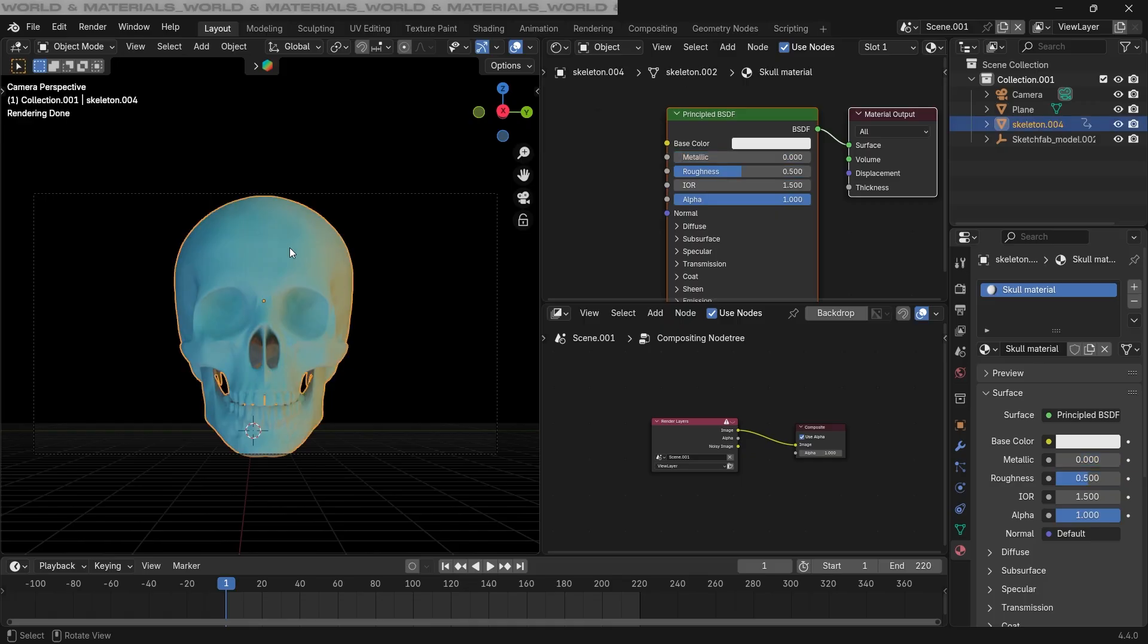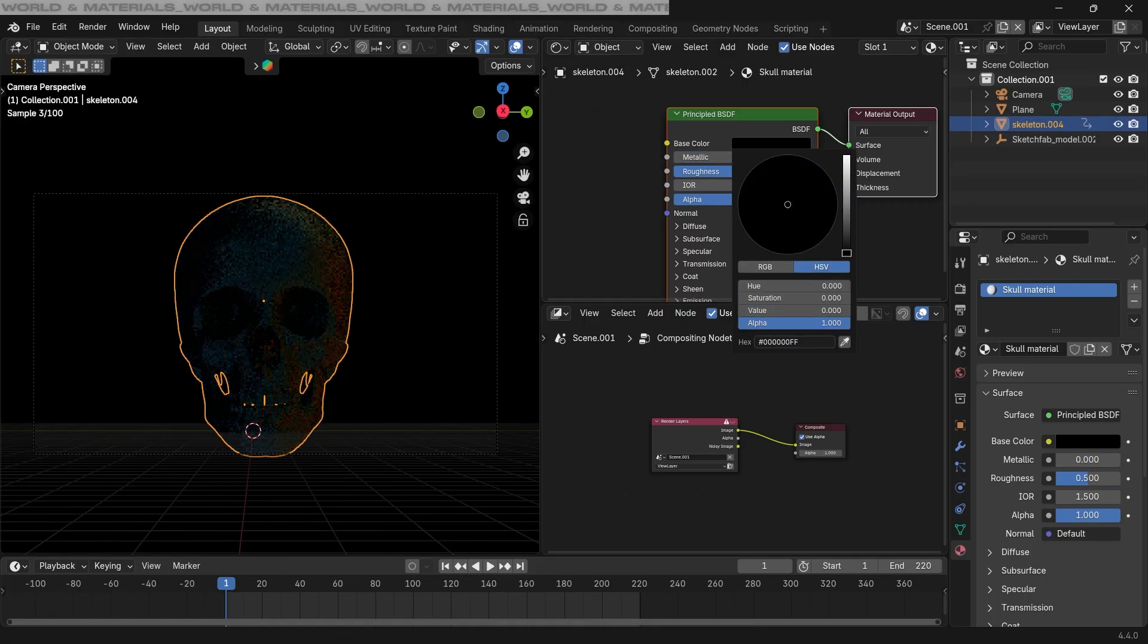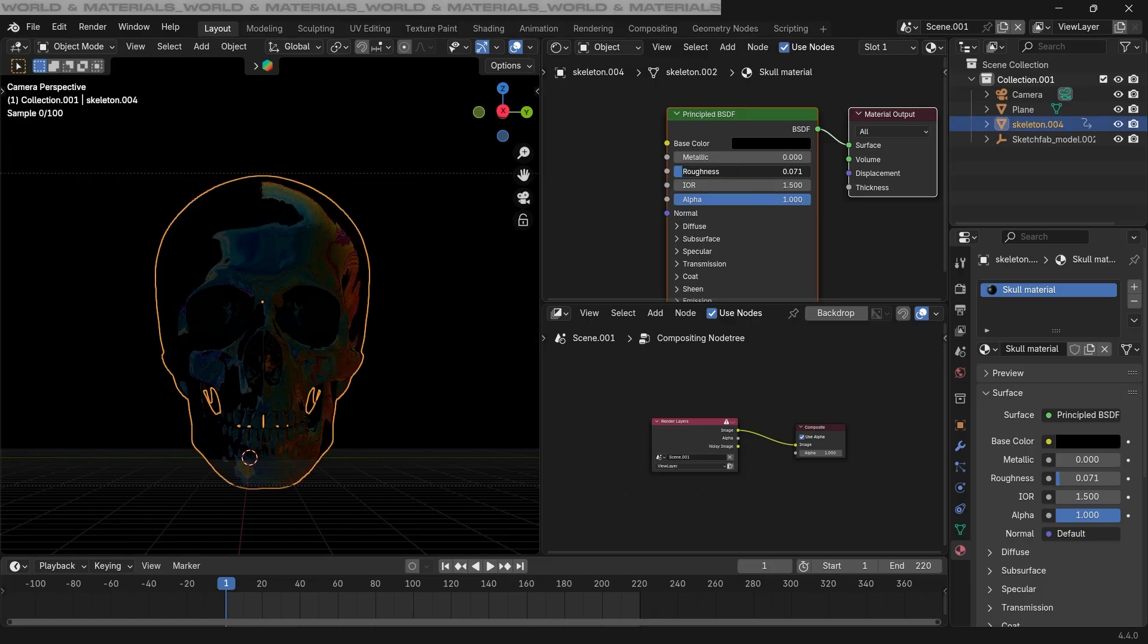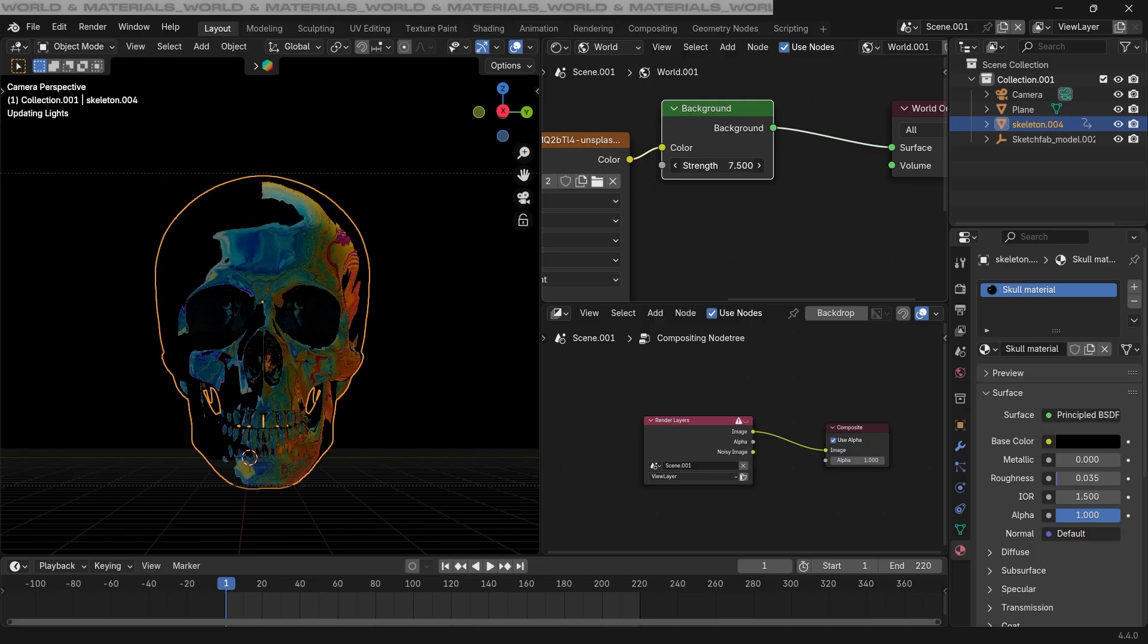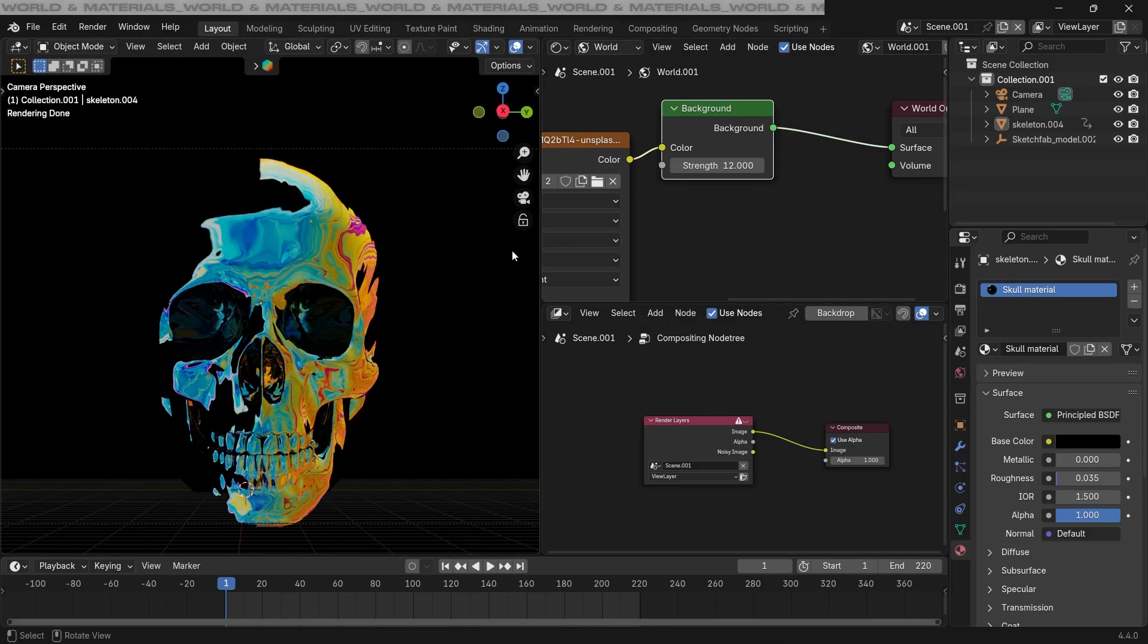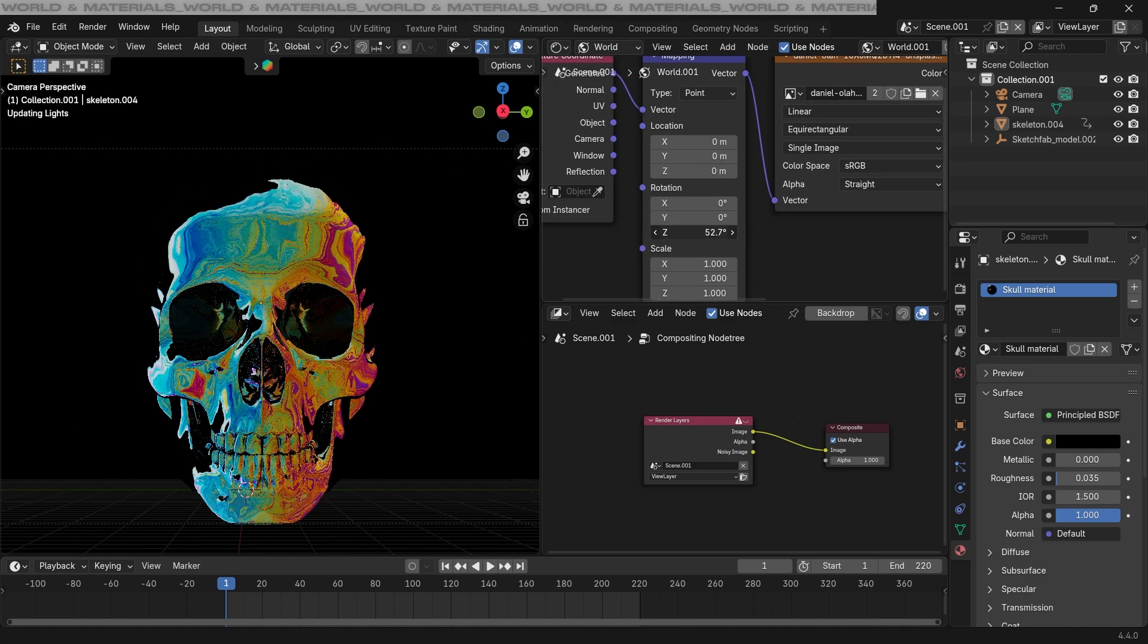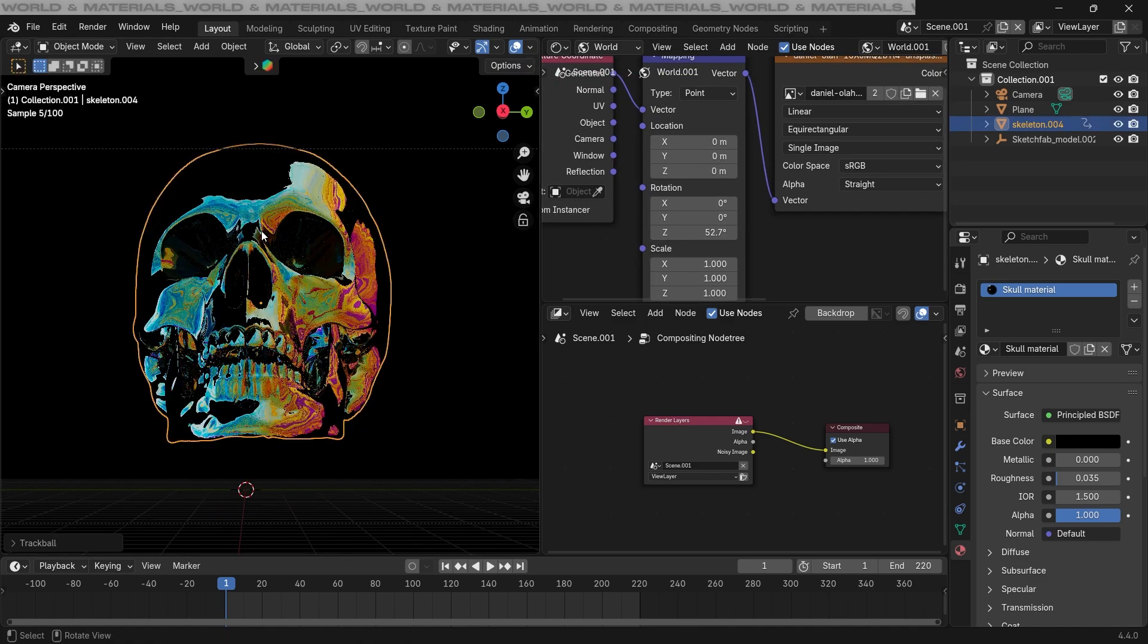Now let's work on the skull material. Select the skull, and this one also I'm gonna change it to be pure black. But as we can see, it's catching some reflection from our environment. Drop the roughness to be almost zero. In the world setting again, increase the strength of our background and the colorful liquid will be easily visible on our skull. If we go to the mapping node and change the rotation, it'll update on our 3D model automatically.